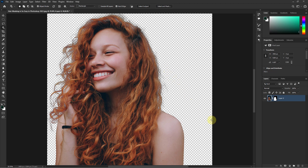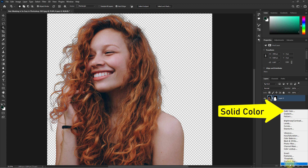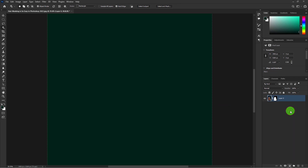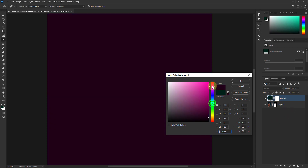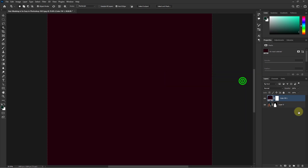Now go to the Adjustment Layer and select Solid Color. Here I select a background color. Now move this color layer down below the subject layer.